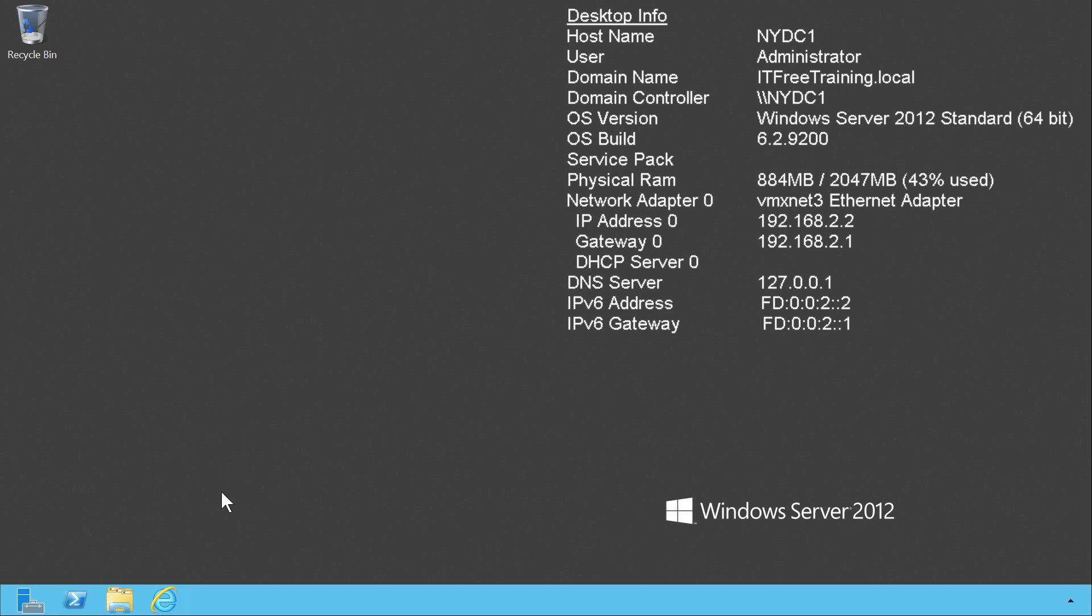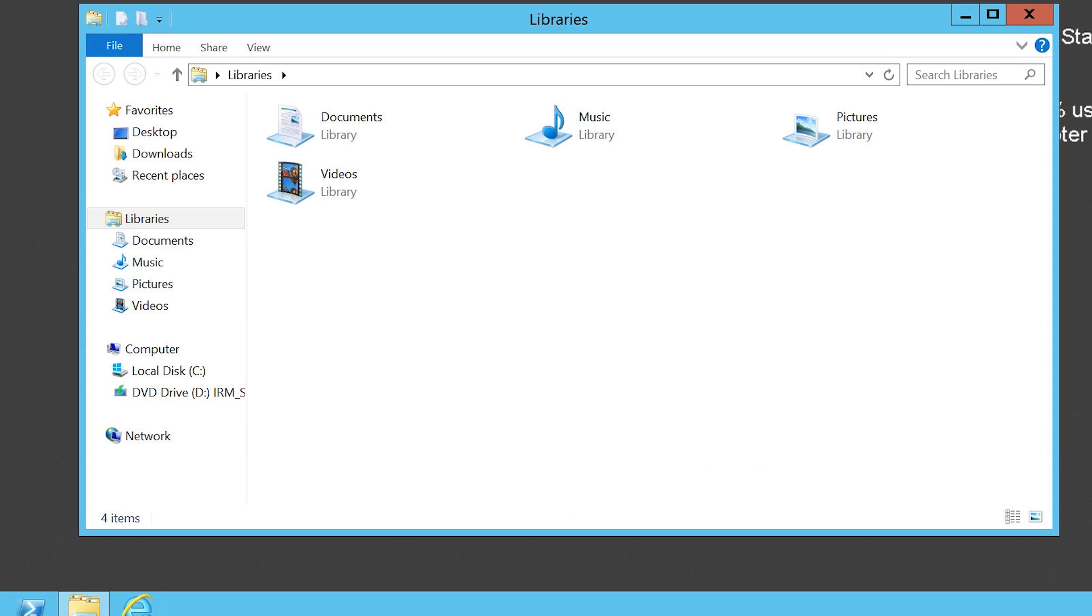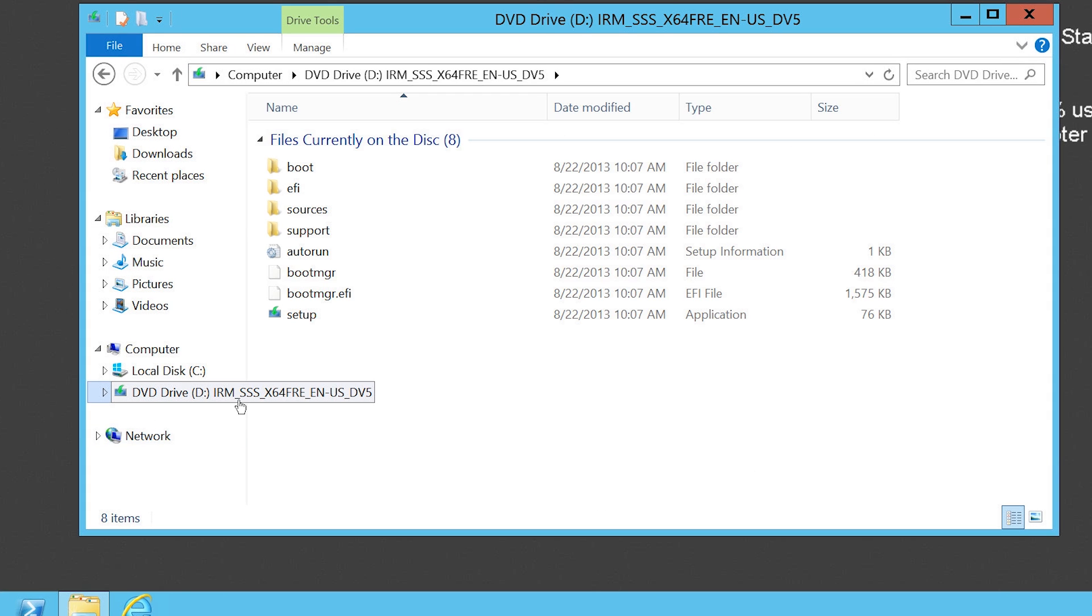However, in the real world, this is not always possible and you may need to perform an upgrade like the one that I am about to perform. Just like if you were upgrading a client operating system, the operating system that you want to upgrade from needs to be booted into before you can run the setup. In this case, NYDC1 is already running and I am logged in. I have put the setup DVD in the computer, so all I need to do is open the DVD and run the setup.